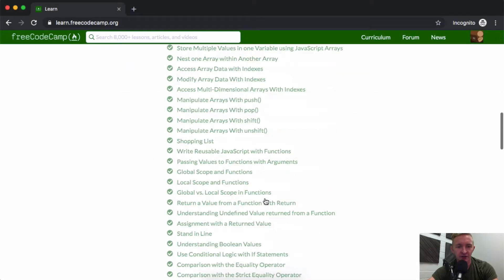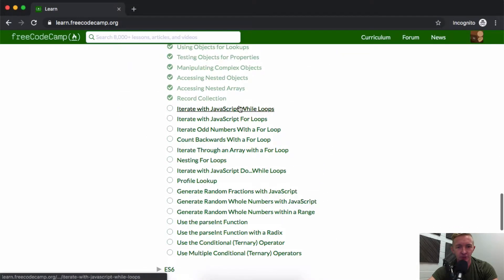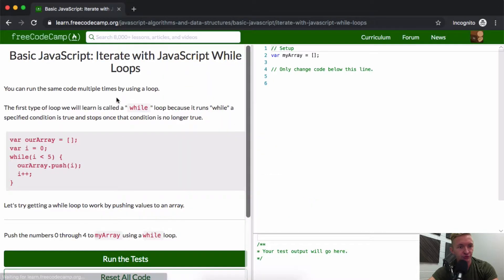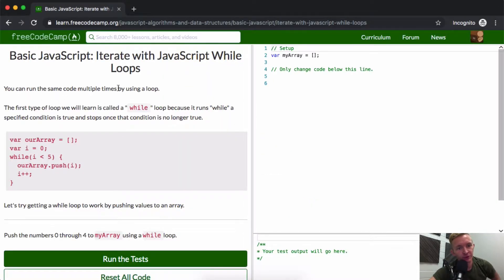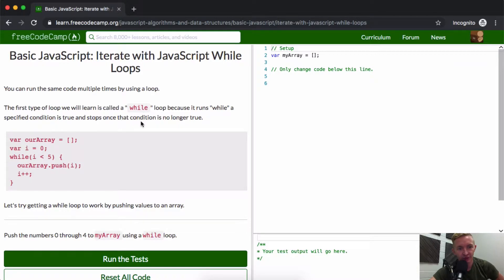Hello friends, welcome back. Today in this lesson we're going to iterate with JavaScript while loops. While loops allow you to run the same code multiple times. The first type of loop we will learn is called a while loop because it runs while a specified condition is true and stops once that condition is no longer true.